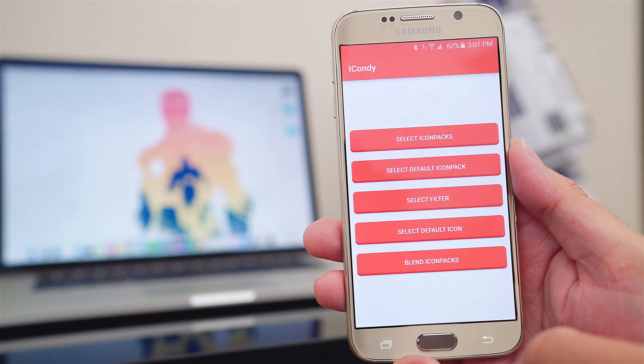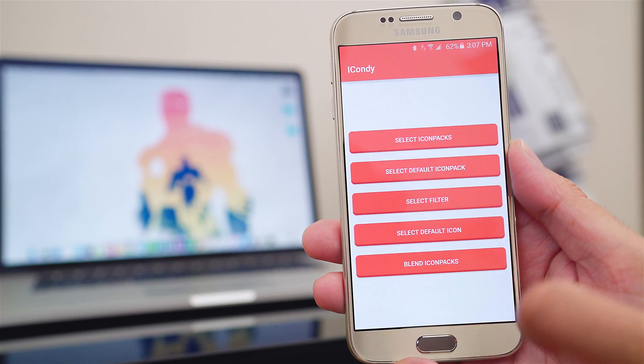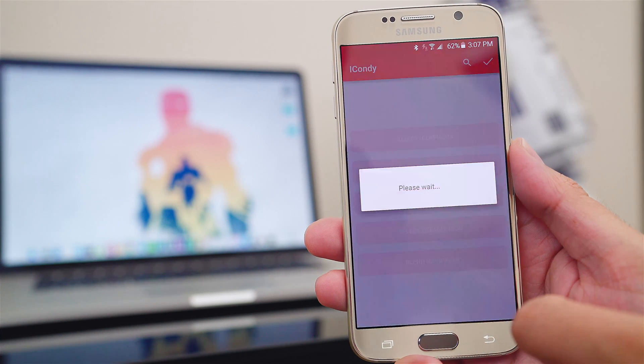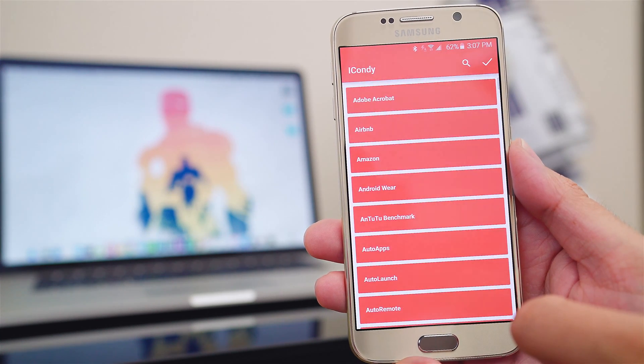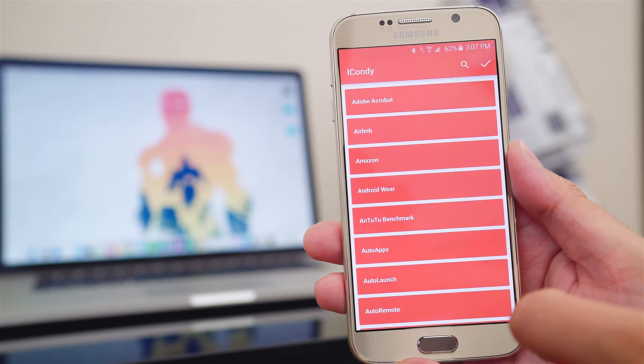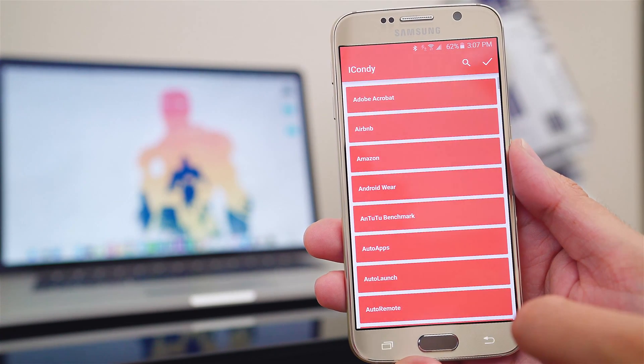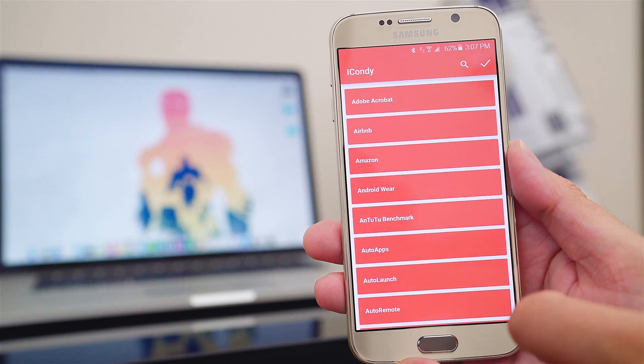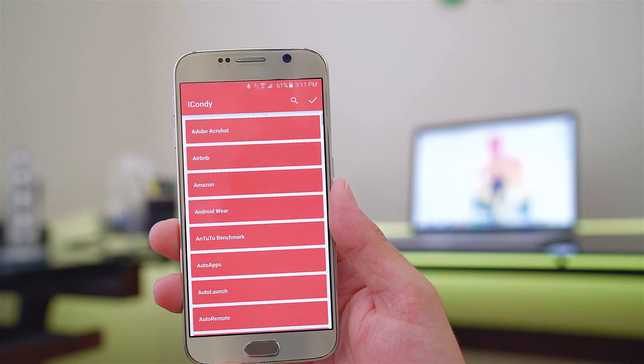Now I'm going to jump down here to blend icon packs. And this is where you get to choose what icons are used on each app from the icon packs you selected above.